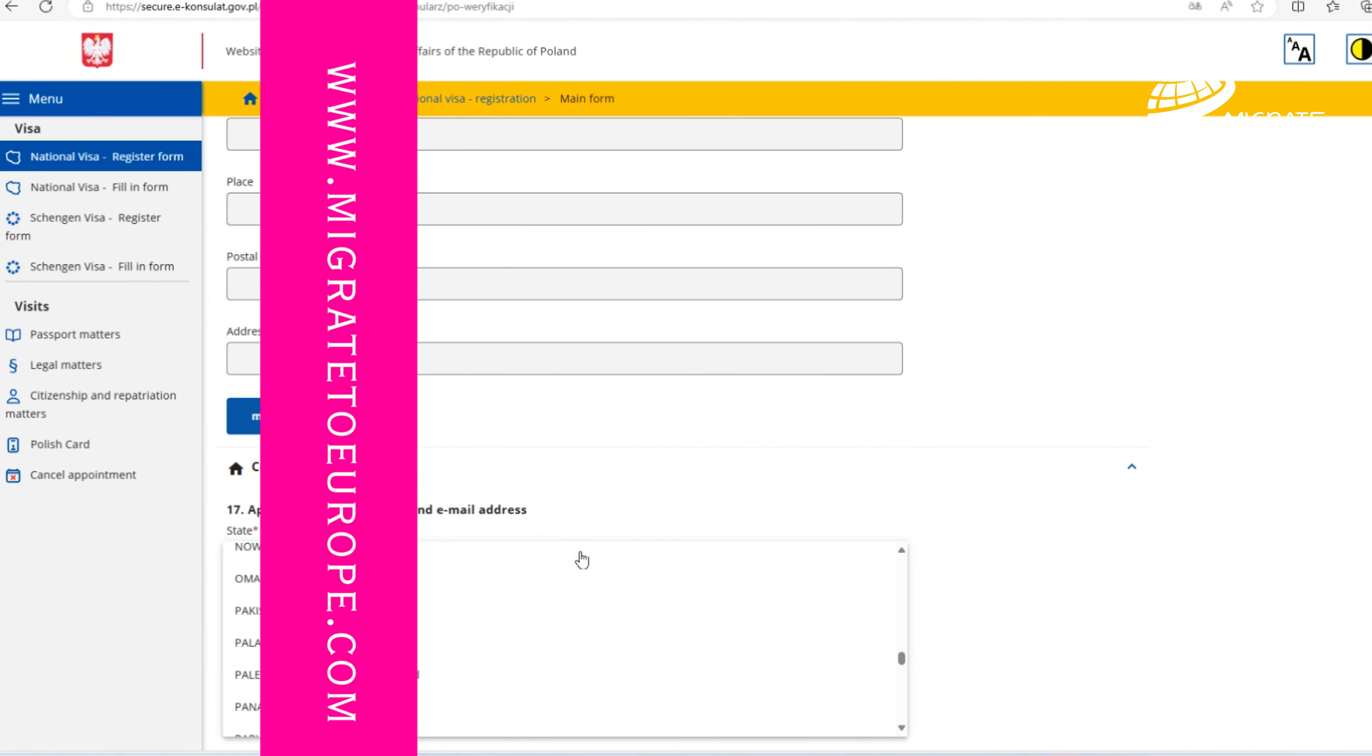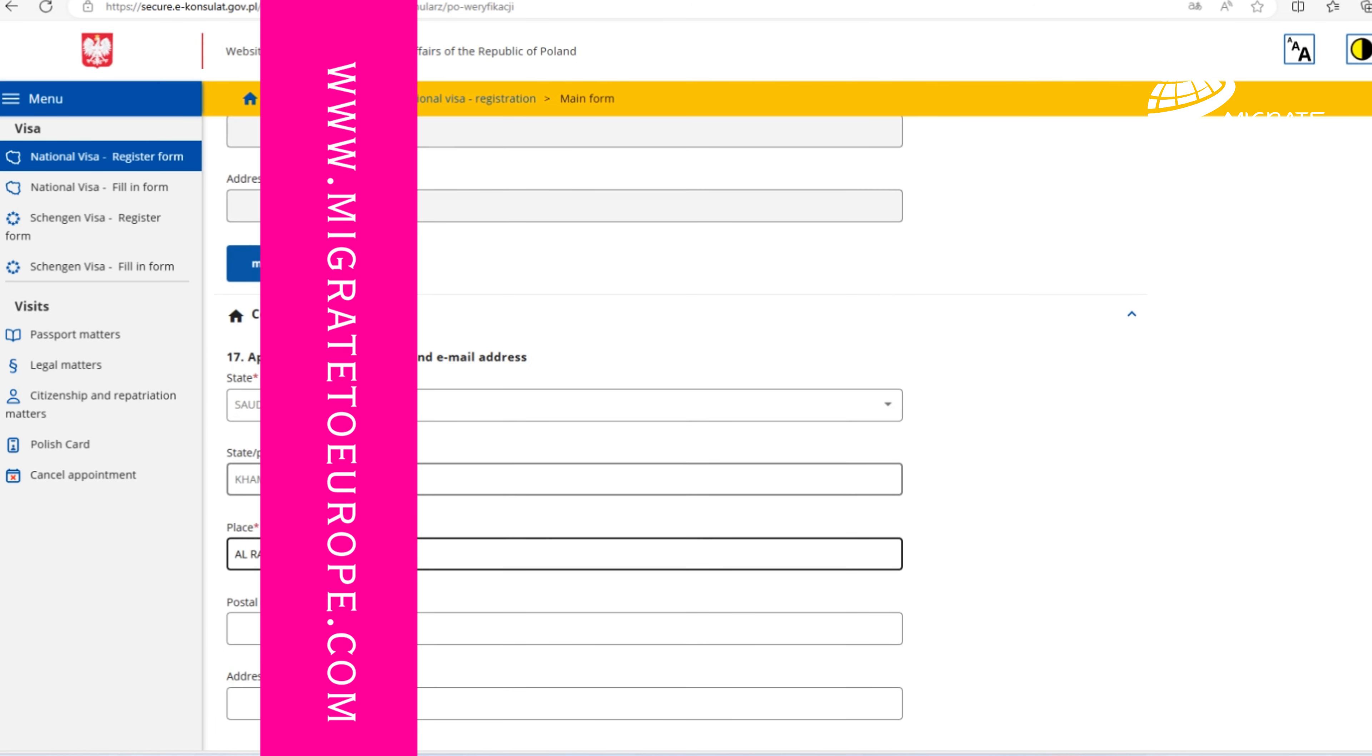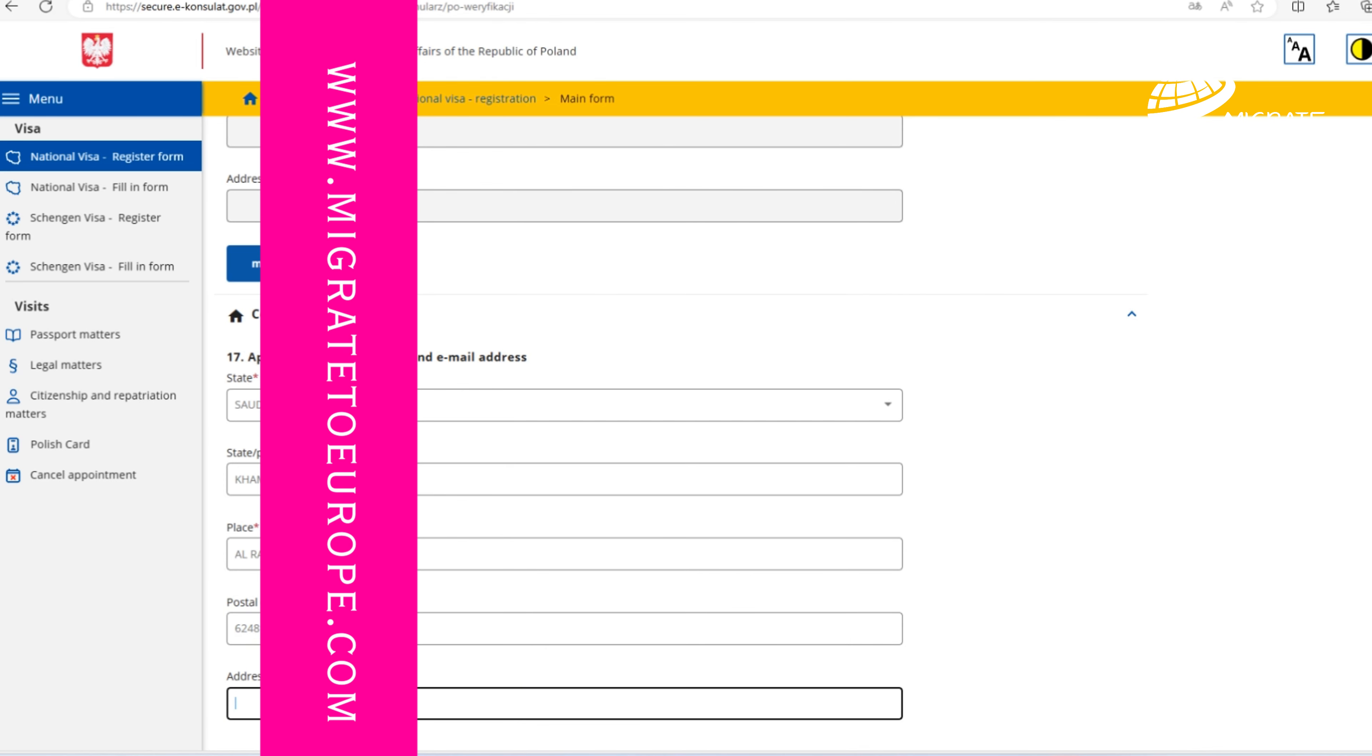Applicant's home address. It must be an address in Saudi Arabia, since we are mentioning that the applicant is living and wants to apply in Saudi Arabia. Mention all the details regarding your address in the country where you're going to submit your visa application. Details regarding the contact are already filled.